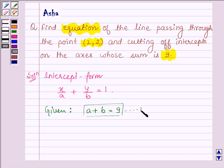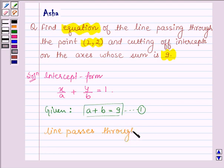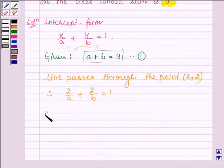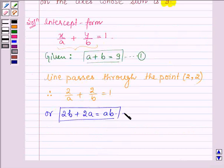Let this be equation number 1. Now the line passes through the point (2, 2). Therefore, on substituting the values of x and y in the intercept form of the line, we have 2 upon a plus 2 upon b is equal to 1, or we have 2b plus 2a is equal to ab. So this is the second equation.